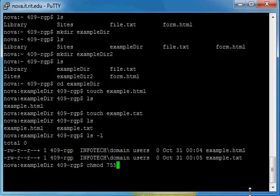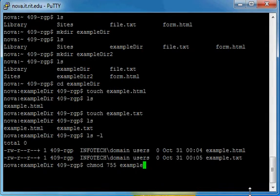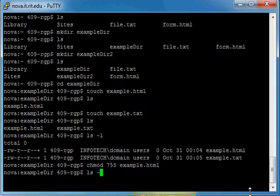Now, 755 sets the owner to have all three settings, all three permissions, while for group and others to have only read and execute. So let's set that up now for our HTML file that I have. Same as the other ones, you just type the command, then the permissions, and then the name of the file. Do another long listing real quick.